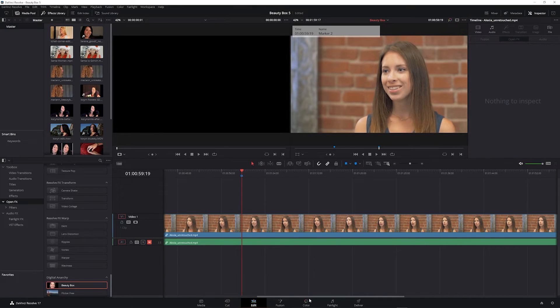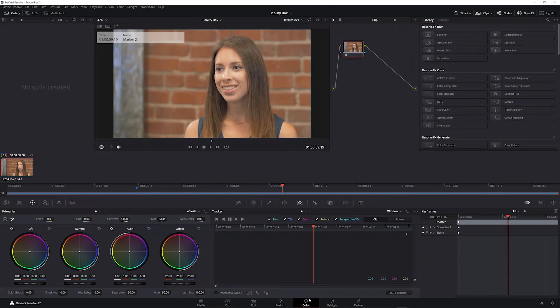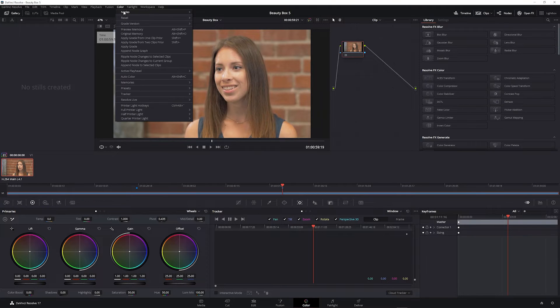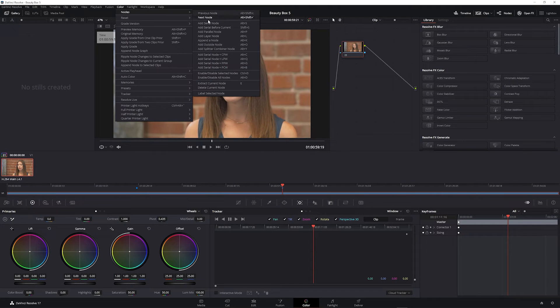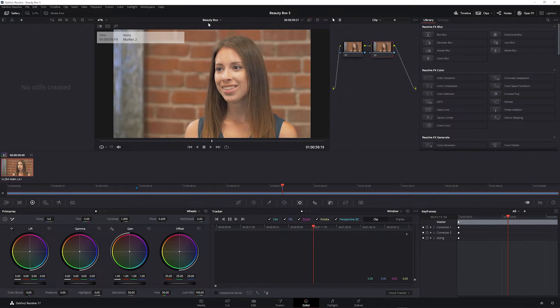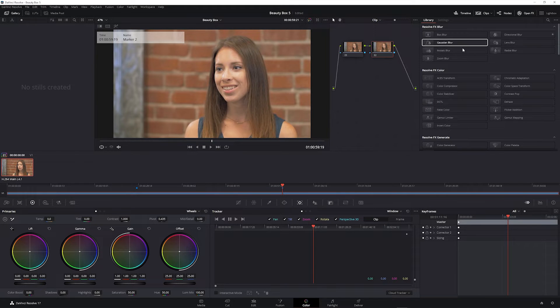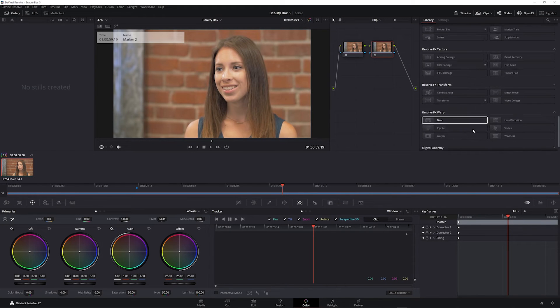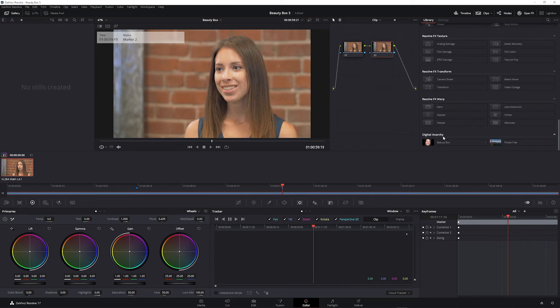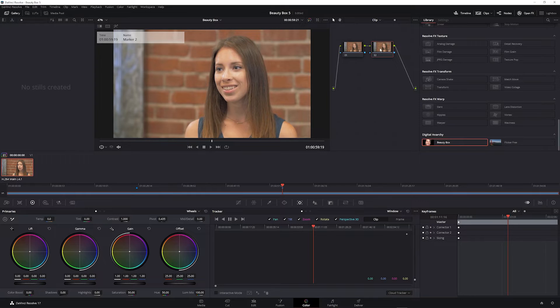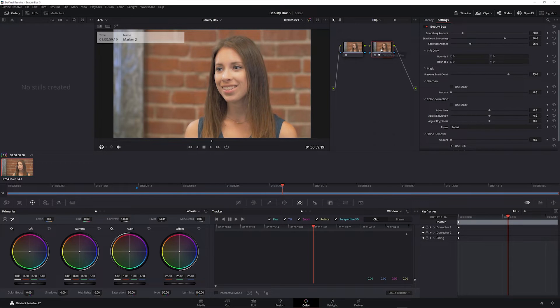In Color Mode I'm going to create a new serial node and then from my OpenFX browser find Beauty Box under Digital Anarchy and apply it to the new serial node.